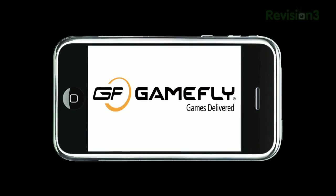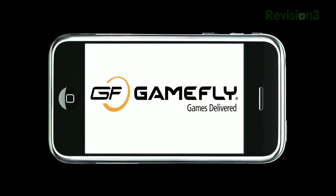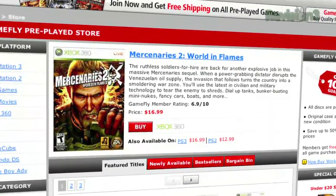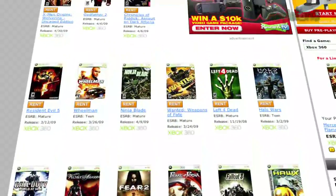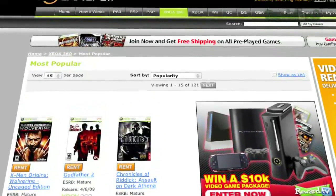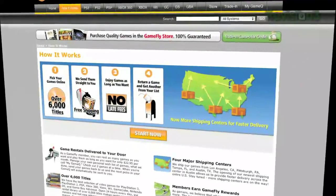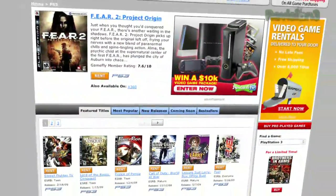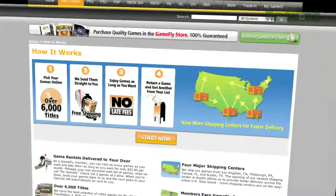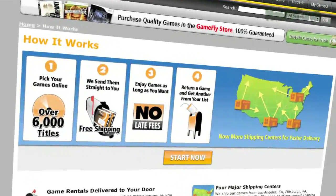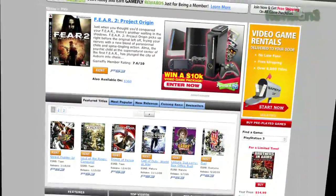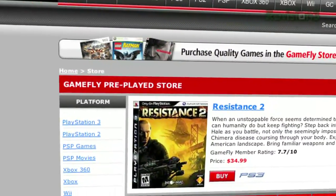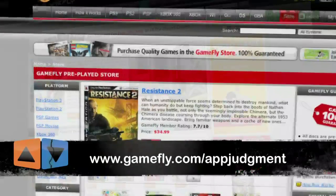GameFly is the largest online video game rental service and offers you a choice from over 7,000 new and classic titles across all consoles and handhelds. With plans starting at $15.95 a month, GameFly members can rent one to four games at a time and keep them for as long as they like. There are no late fees, no due dates, and shipping is always free. Once you're done playing a game, send it back and GameFly will send you the next available game on your list. If you really like the game, click Keep It on the GameFly website and the game is yours at a discounted price. GameFly will even mail you the case and manuals free of charge. App Judgment fans get a 15-day free trial at www.gamefly.com/appjudgment.